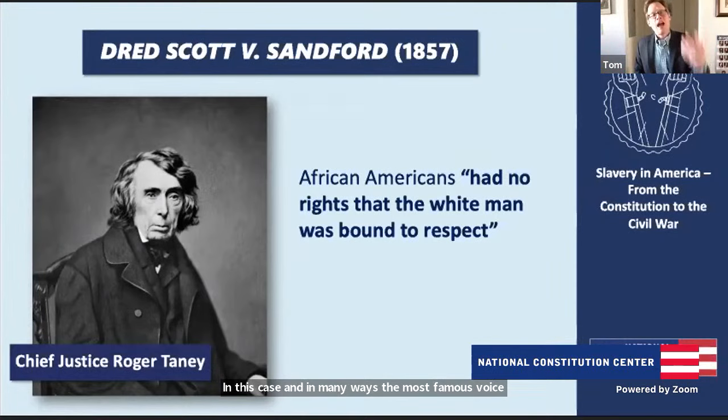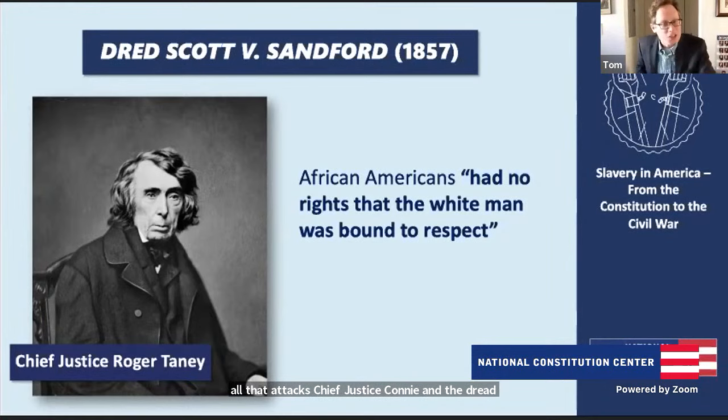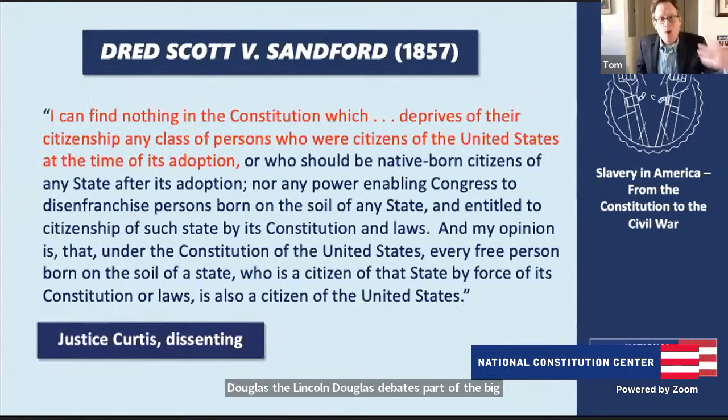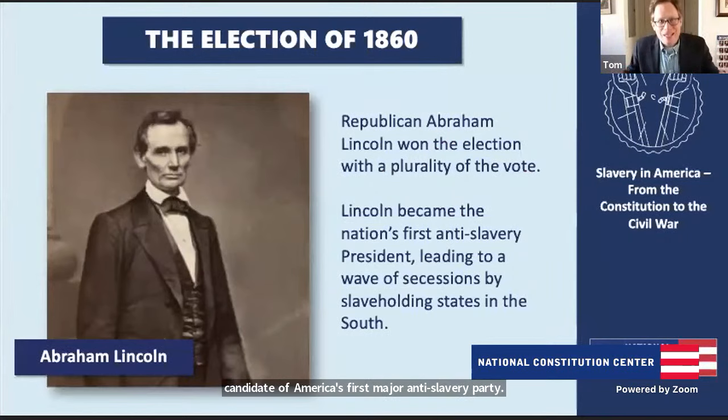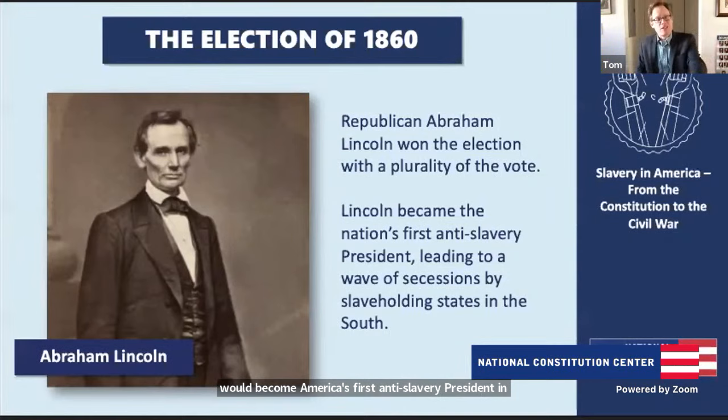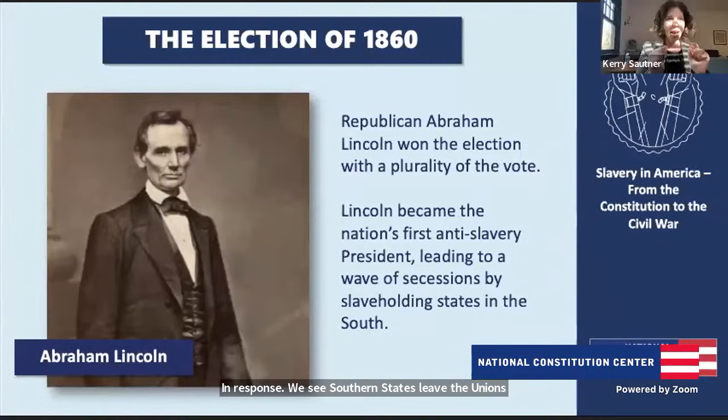The most famous voice attacking Chief Justice Taney and the Dred Scott decision was Abraham Lincoln. His Lincoln-Douglas debates with Stephen A. Douglas centered in large part on whether the Supreme Court was right in Dred Scott. Lincoln said no, the Supreme Court was wrong. As we moved closer to the Civil War, Lincoln emerged as the candidate of America's first major anti-slavery party, the Republican Party. In the election of 1860, he became America's first anti-slavery president. In response, Southern states left the Union through secession, beginning the Civil War.